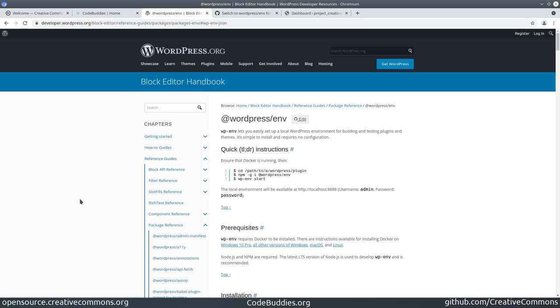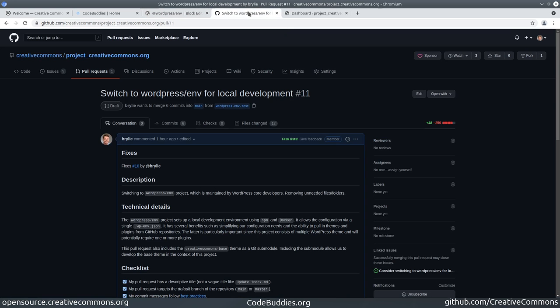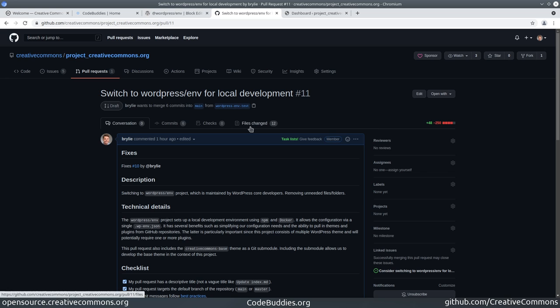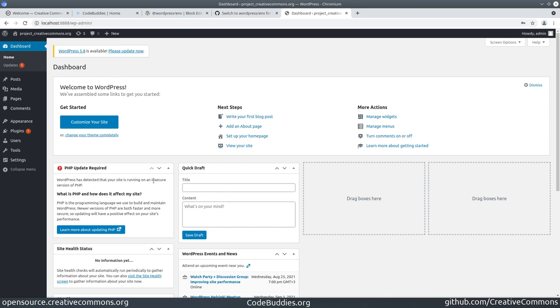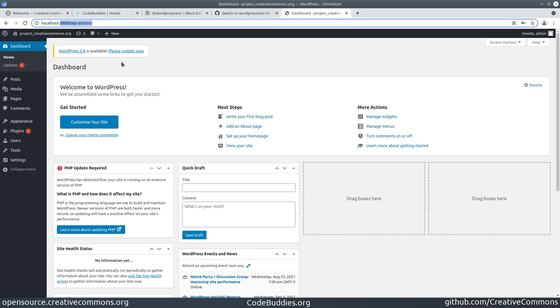We've got a pull request open on GitHub. We've removed more lines than we've added. Most of the lines we've added I think have been documentation. Just so you can see, the project is running here at localhost port 8888, which is the default port for WP ENV.